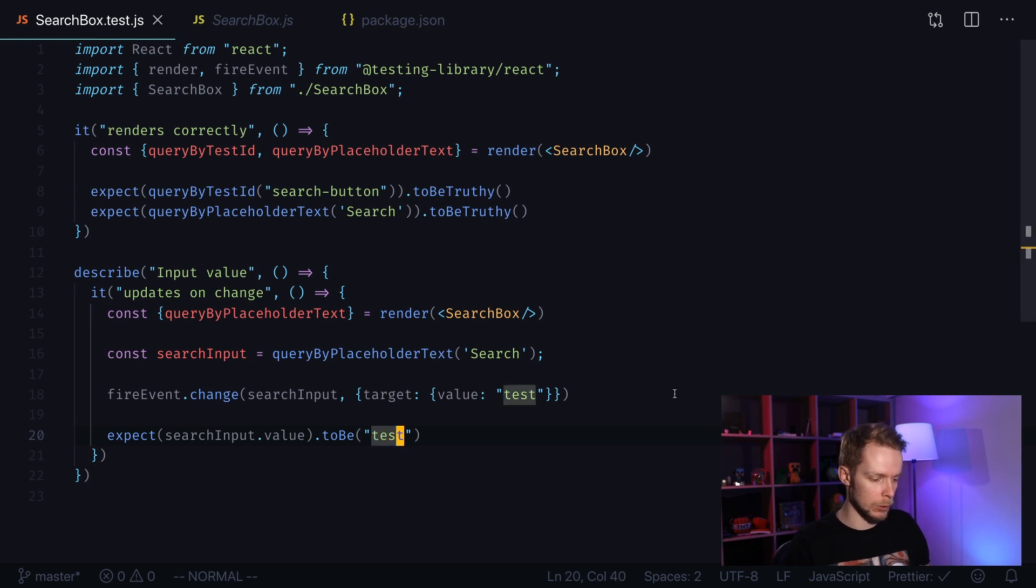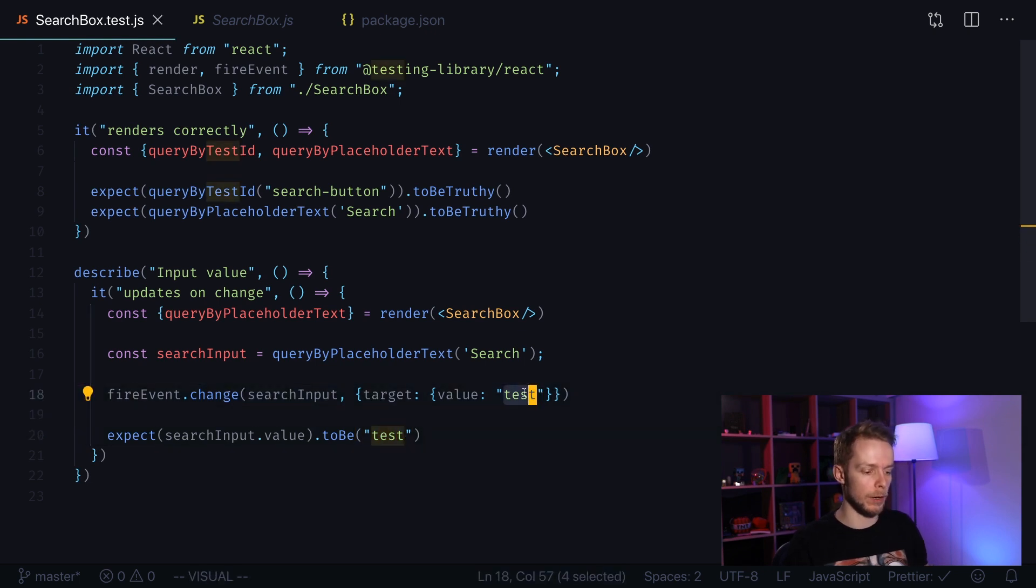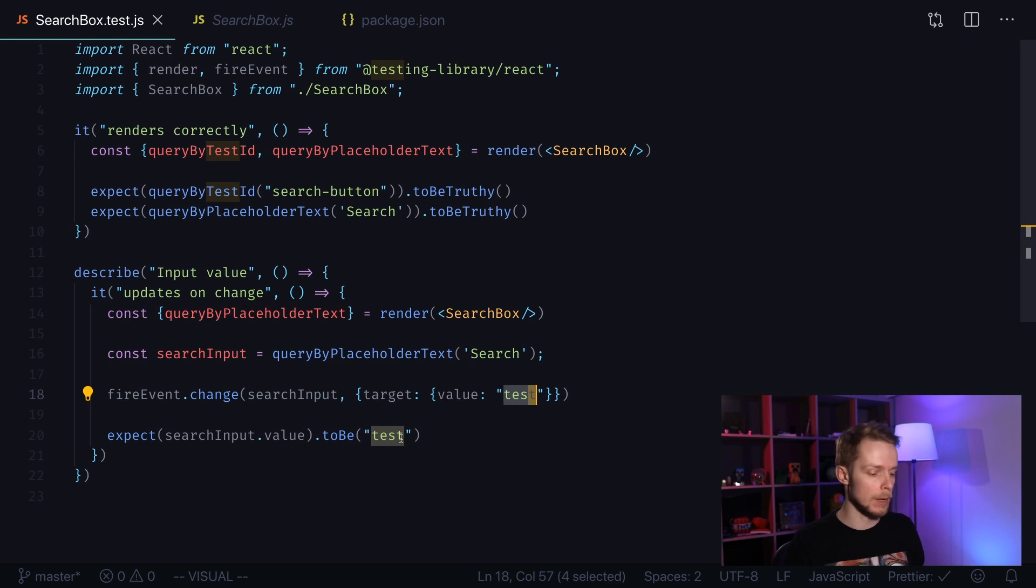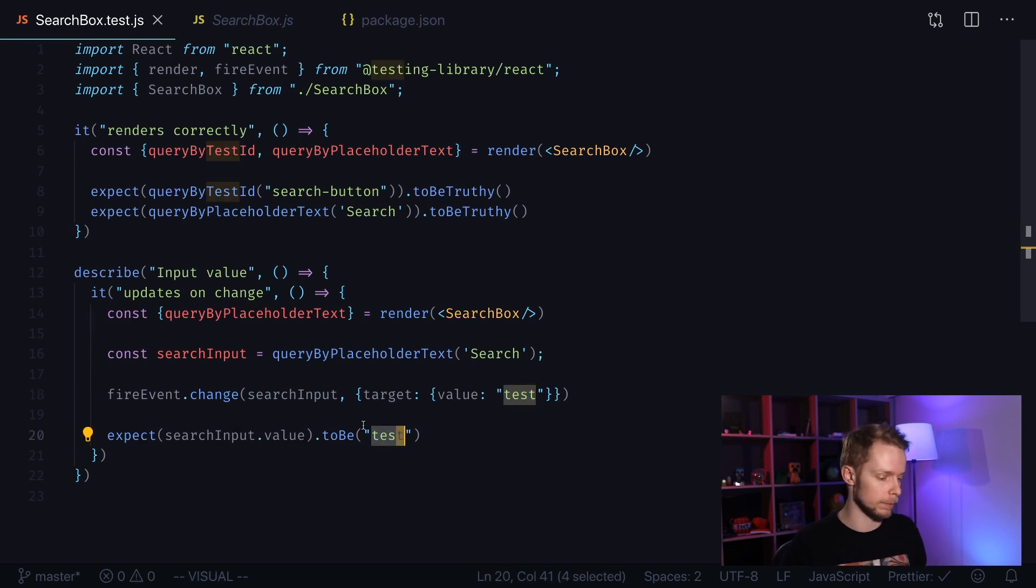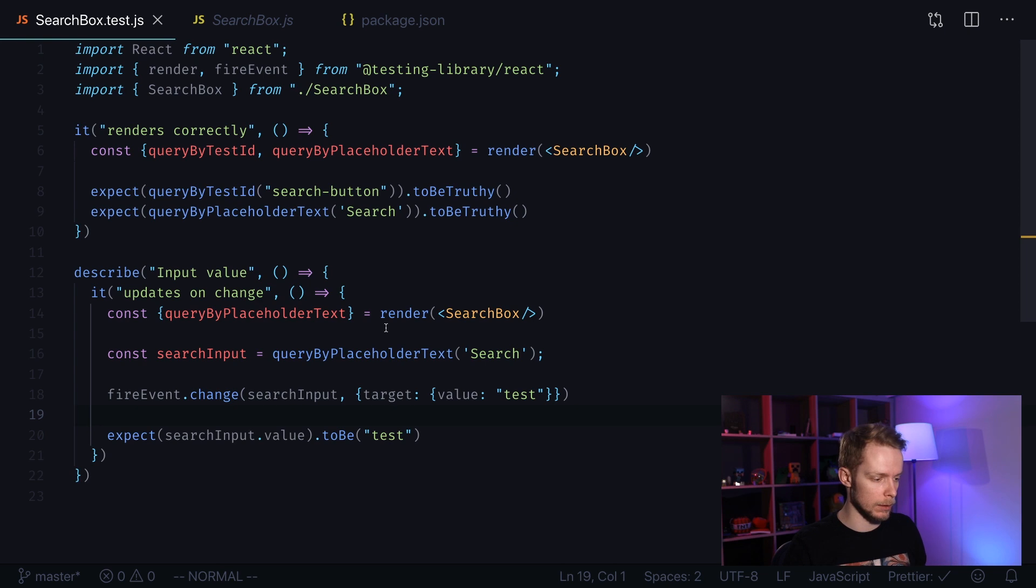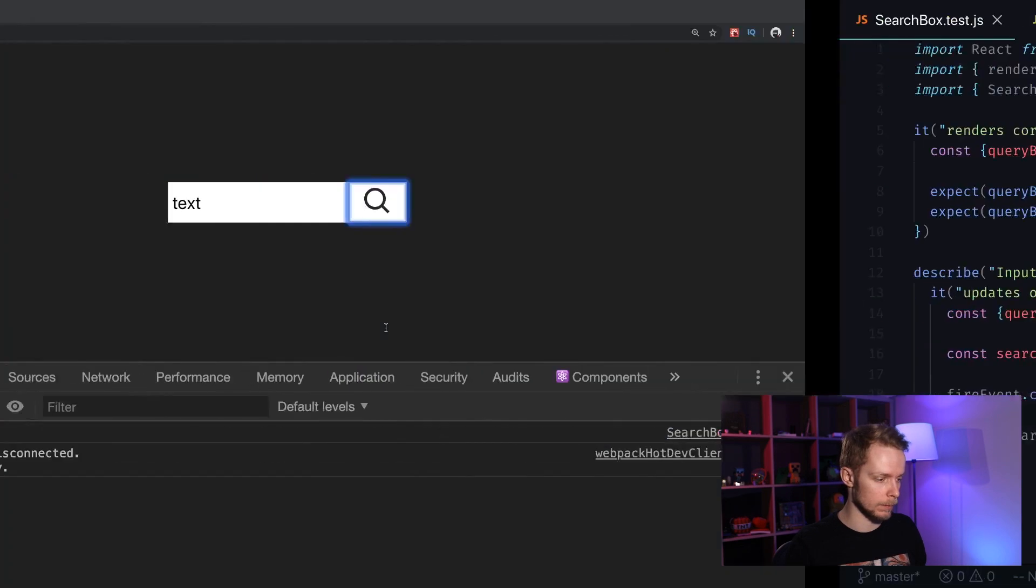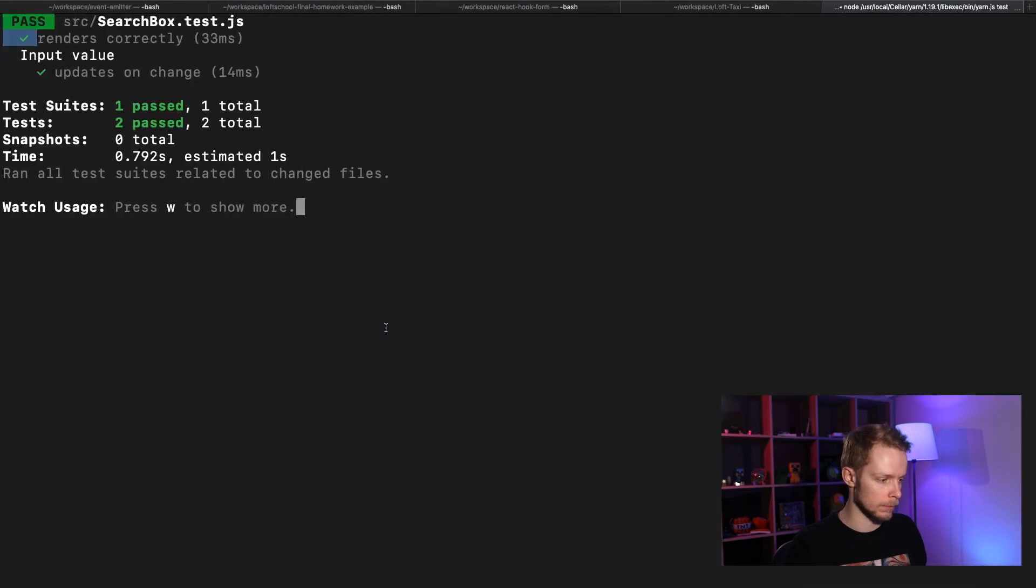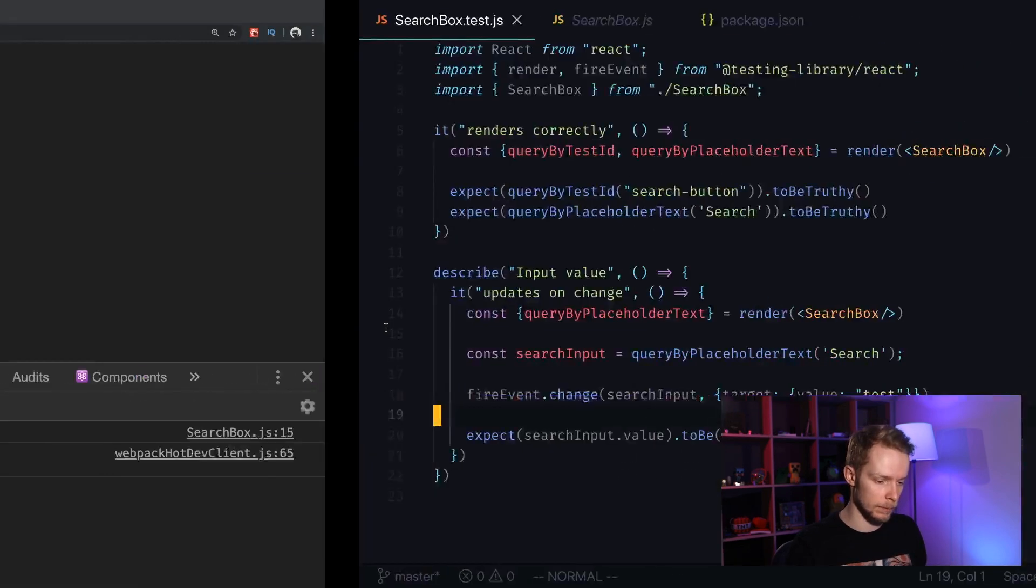So we make sure that the value that we fired inside of our event is same as resulting value of the input. Let's see the test results. And they still pass.